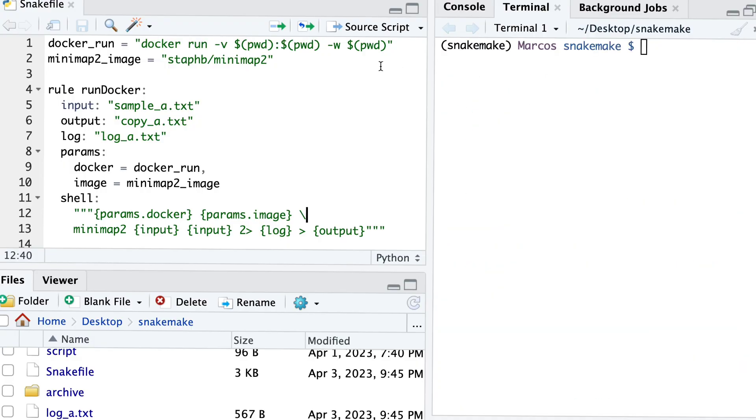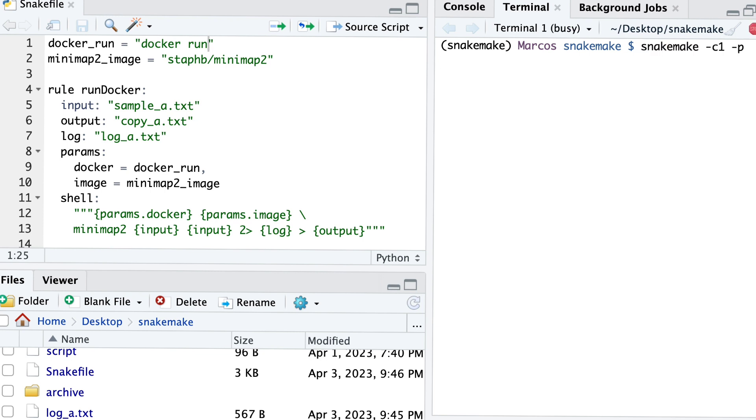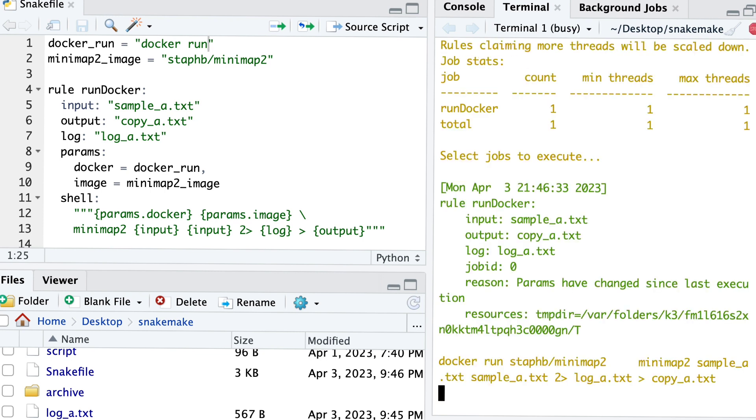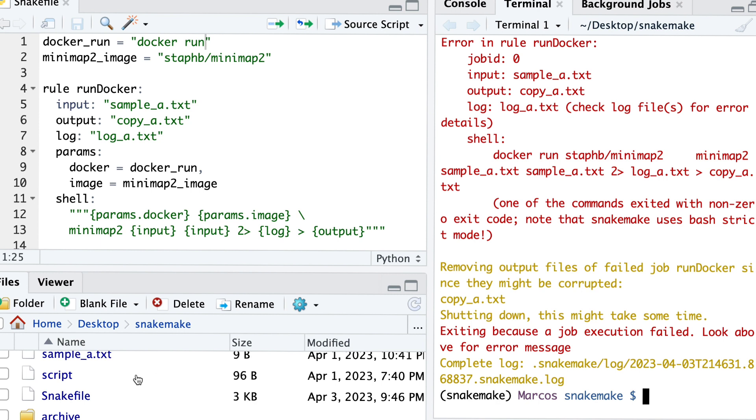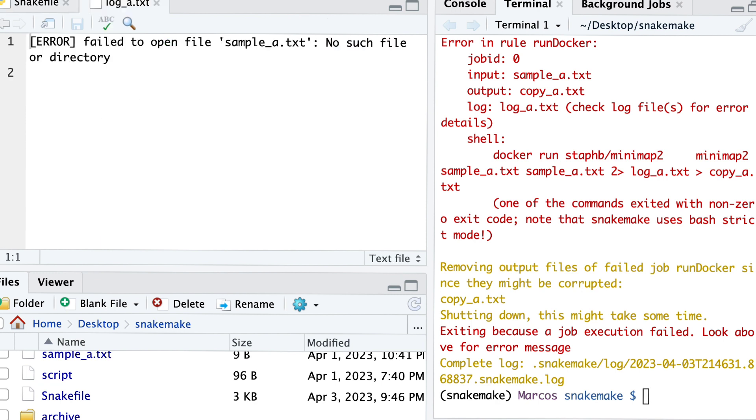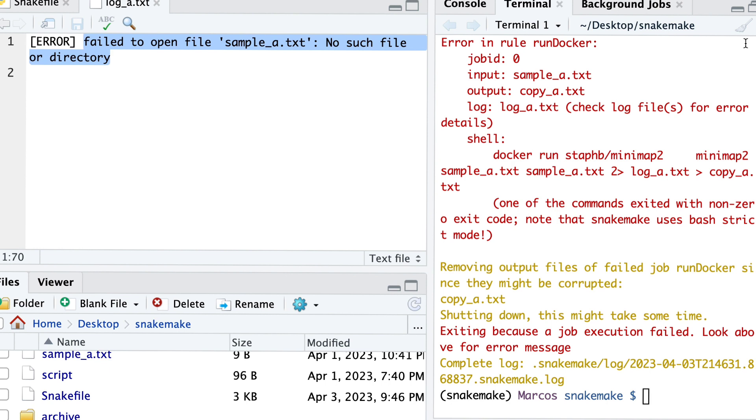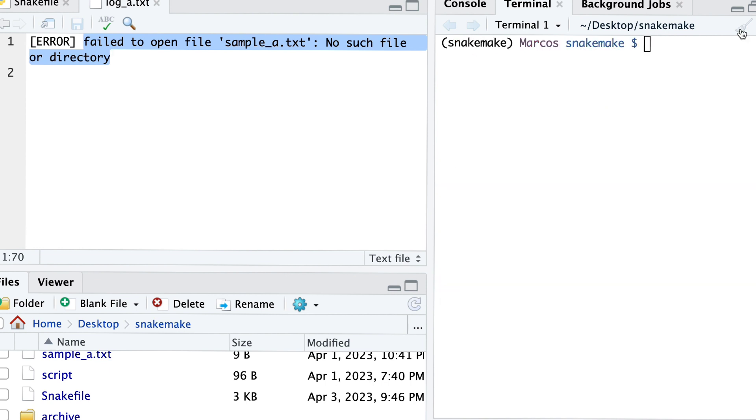But now what happens if we remove this -v and -w pwd stuff? So when we launch the pipeline, it starts to run, but it invokes an error. To check what's the problem, we need to look at our log file. And it says, failed to open file, no such file or directory. That's because there's no directory in the image to look for the files because we haven't mounted the volume.